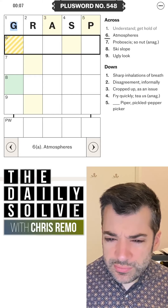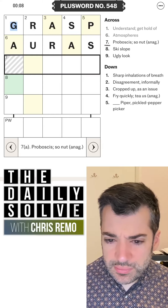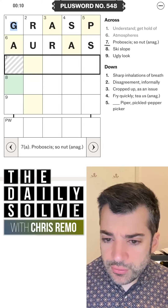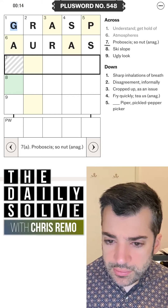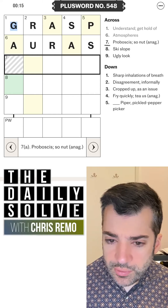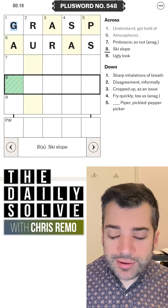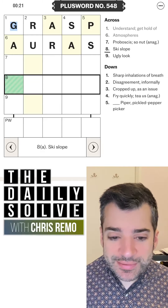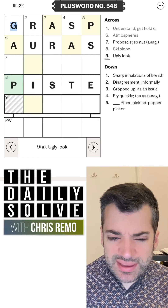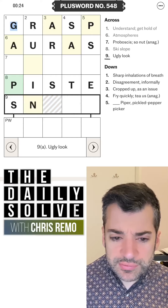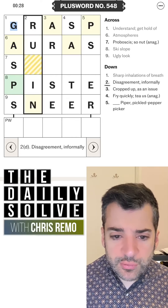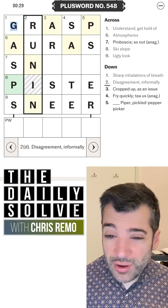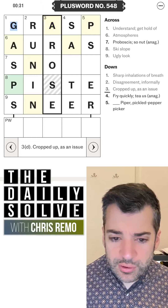Atmospheres are auras? Proboscis — so nut anagram? Why do I not see what this is? That's so annoying. Ski slope is a piste maybe? Ugly look is a sneer maybe? Sharp inhalations of breath are gasps? Disagreement informally — a run-in? Cropped up as an issue — arose?